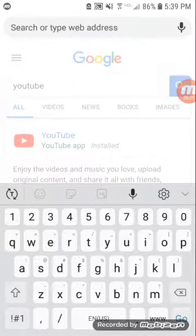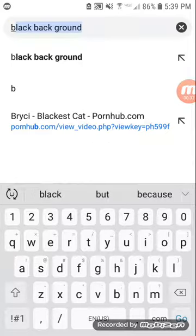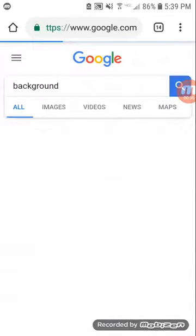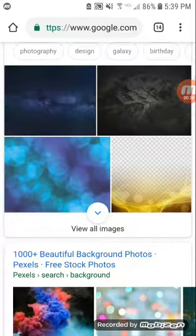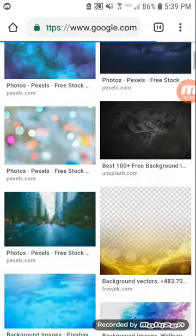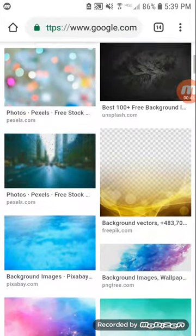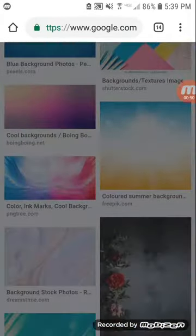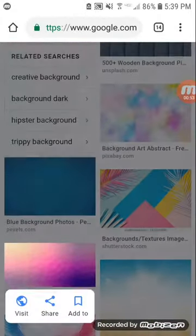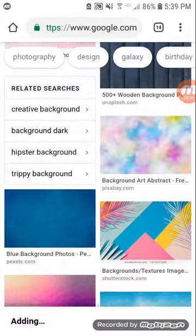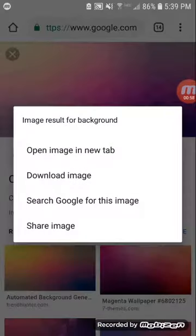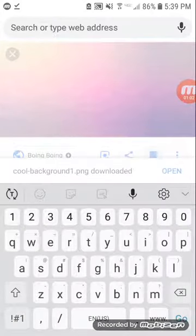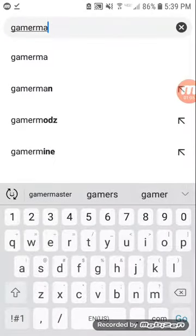All you need to do is get a background, so we're going to go to all images of background. I really like this one so I'm just going to download the image, and then I'm going to go to my old channel to get myself.